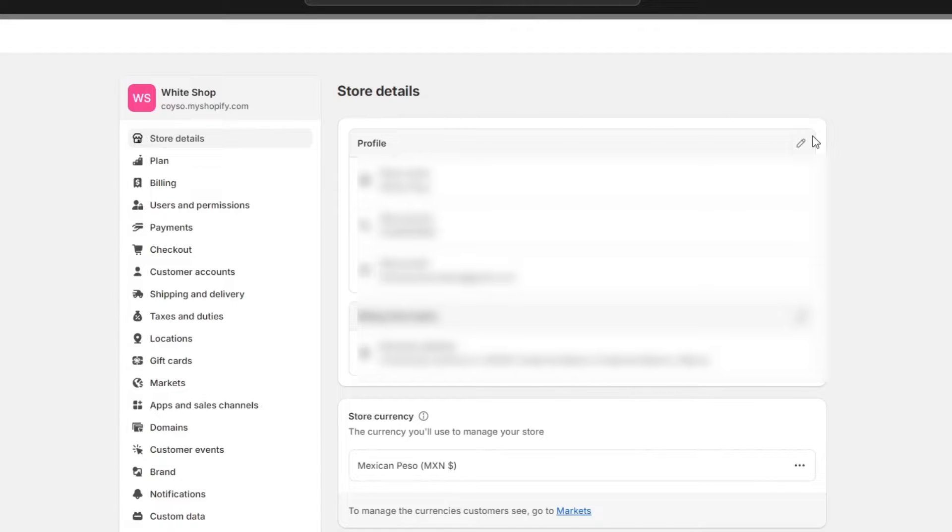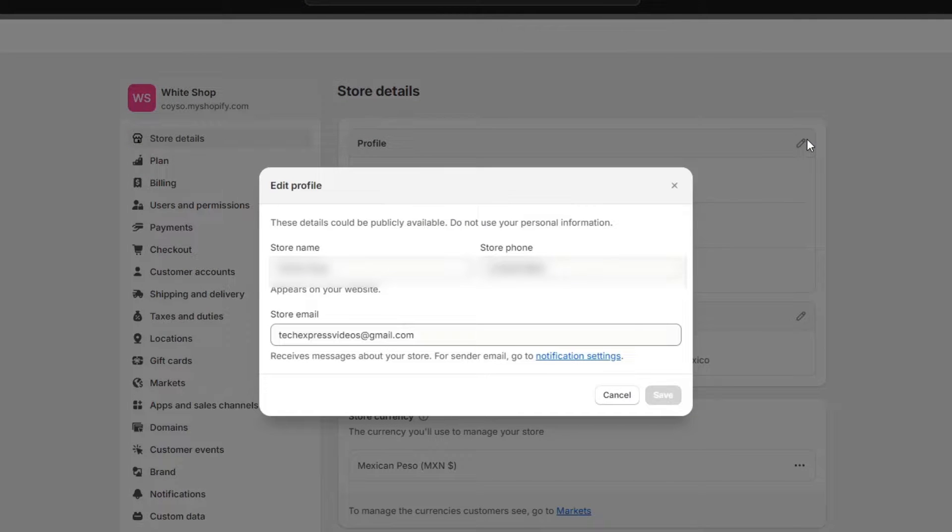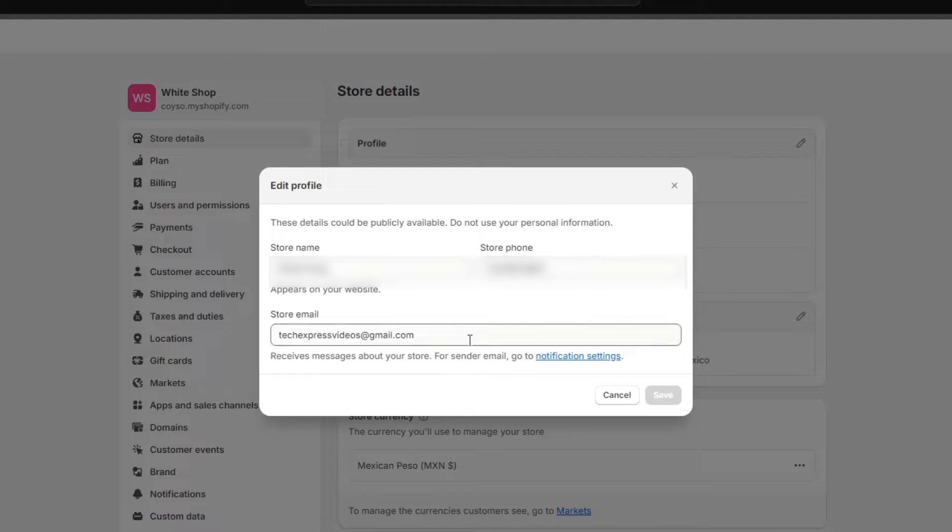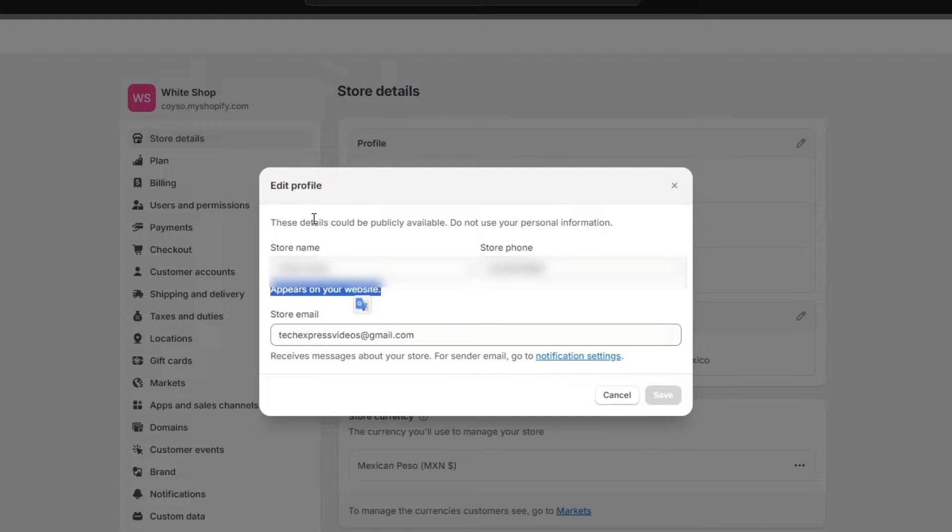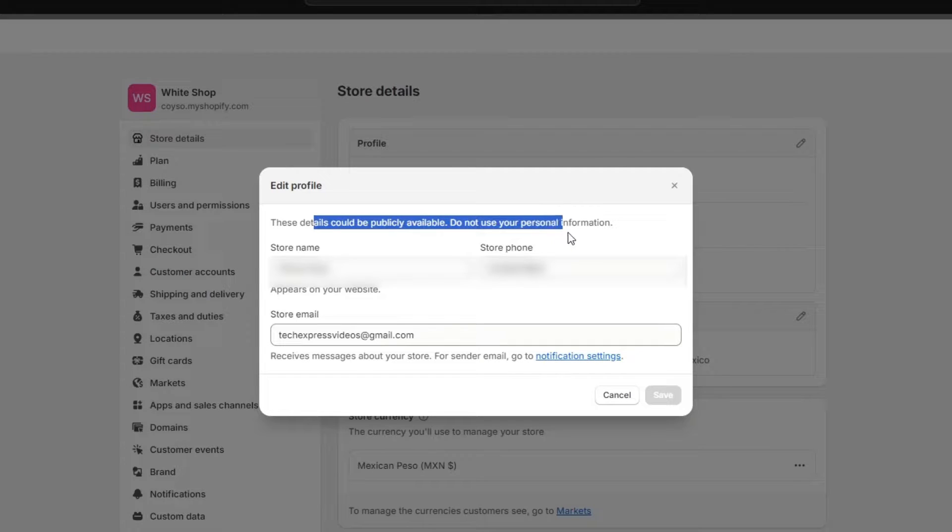You can't hide this because it's not available to the public. If I go here into the profile, I only have available the store name, store phone, and store email. These are all the elements that appear on my website. As you can see, it says 'appears on your website.' These details could be publicly available - do not use your personal information.